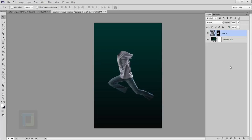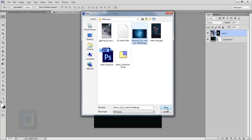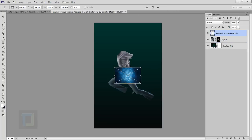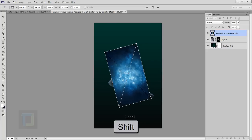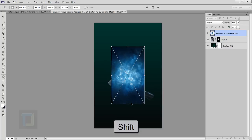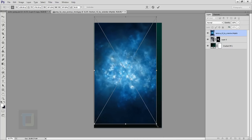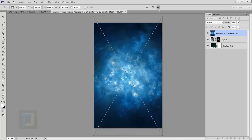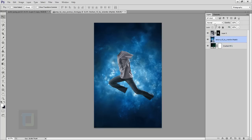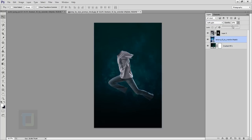Now it's time to add in the texture. Go to File, Place, and select the texture you downloaded. Make it really big and rotate it — hold Shift when you rotate so you can do it precisely. Make it really big so it covers the entire background. Confirm it, put it under your model, then change its blending mode to Soft Light and decrease the opacity to around 60%.